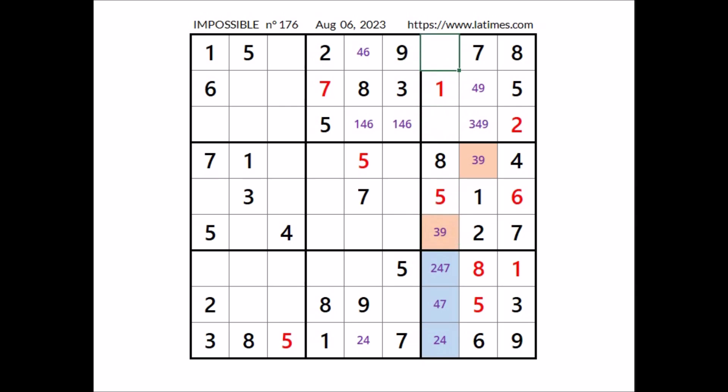We have 9 here; in this place can be 3 or 6. And in this place, for the moment, the three options: 3, 6 and 9.